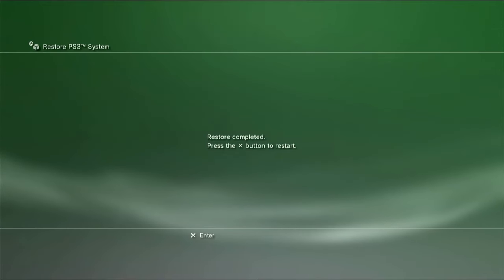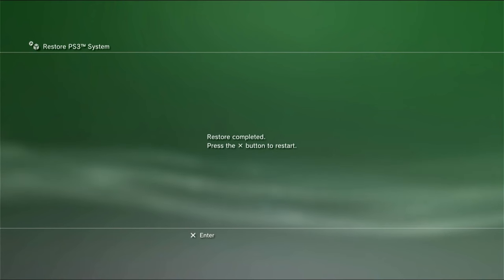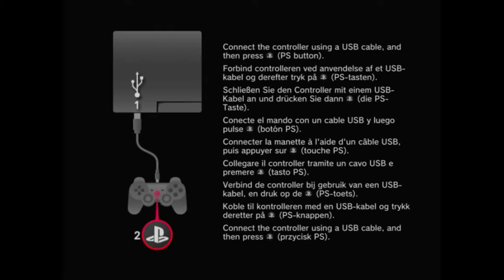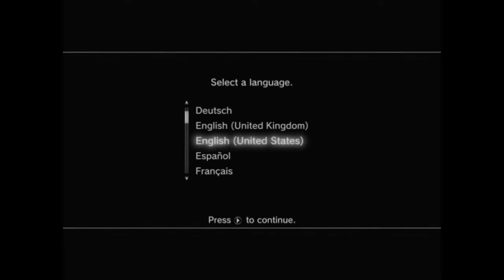Alright, I factory reset the console. I'm ready to press X to restart. And... Booting... Rebooting. Oh, we got the Sony logo. Sony Interactive Entertainment. And I got the controller connected. Press the PlayStation button.